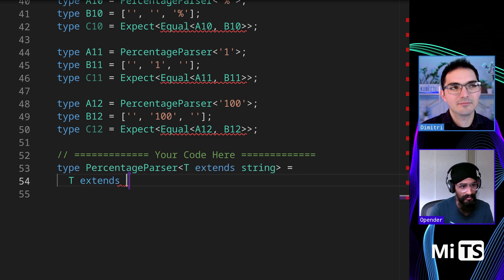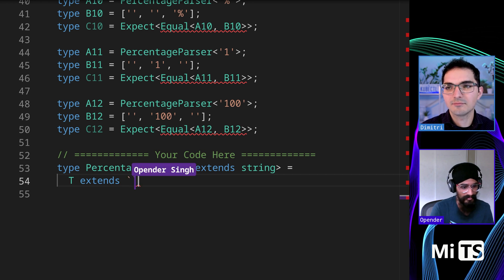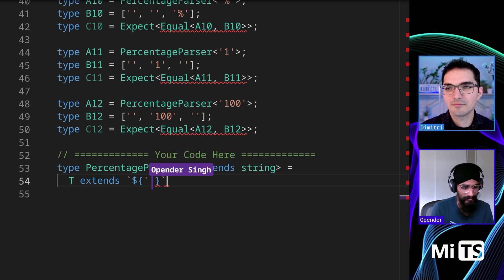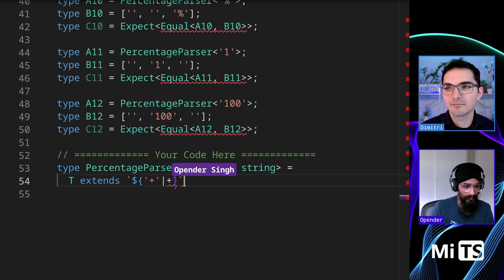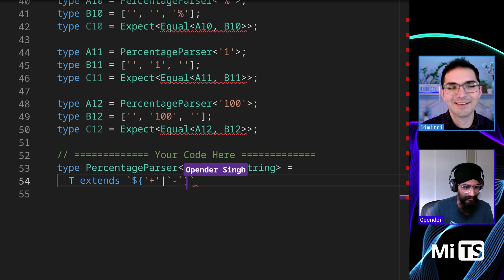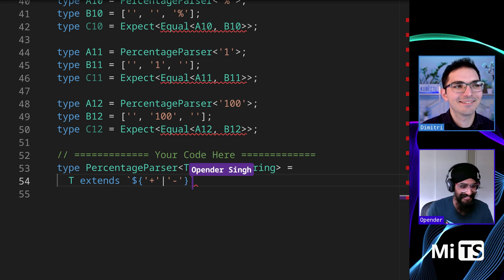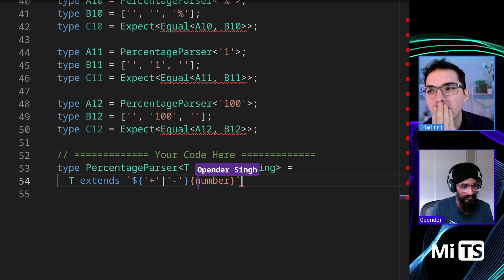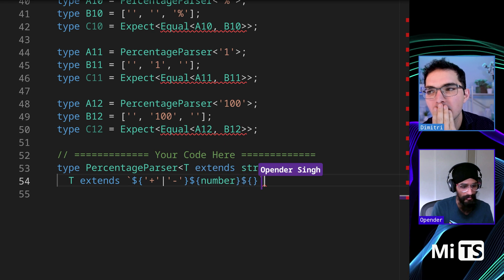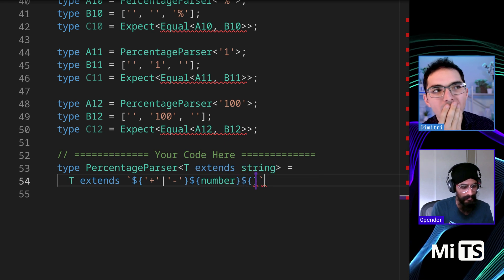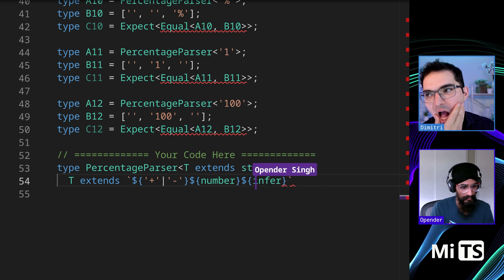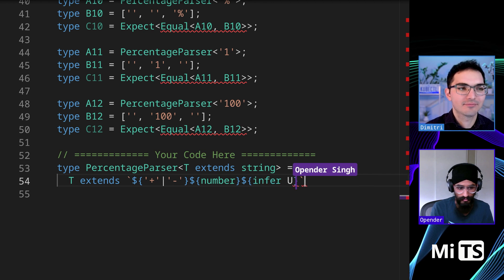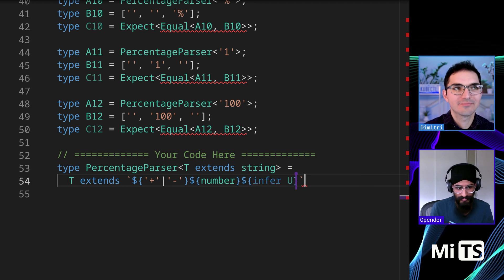Because we know that the first character is either a plus or a minus, we can just put it as a discriminated union. And then the second part is just a number, and the third part is anything. The unit could be anything - they say percentage, but it could be anything, right?